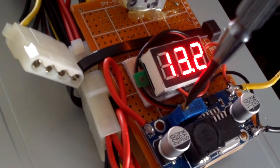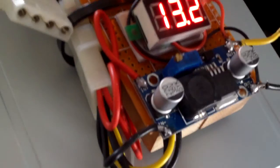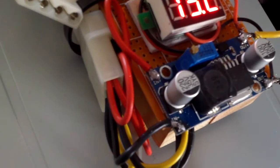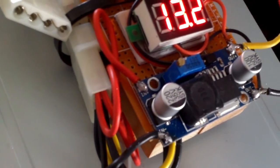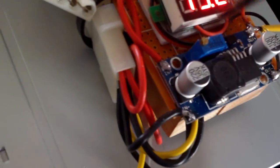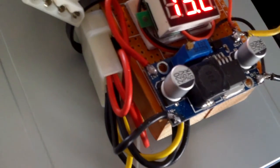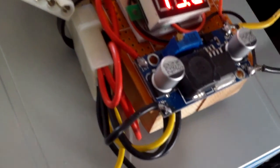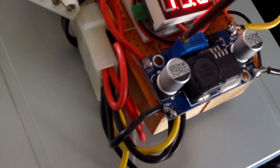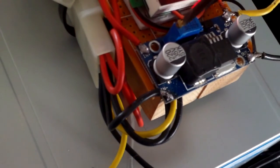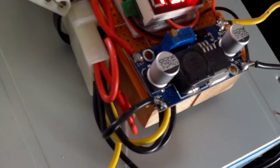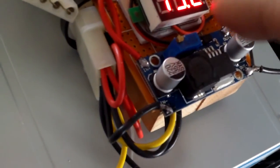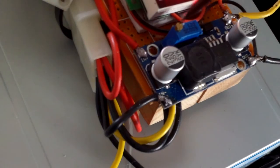The only problem is this is not constant current booster so you have to be careful. Your devices don't draw too much current or it can damage your devices or burn up the booster board here. There are versions that have constant current.